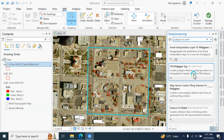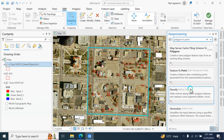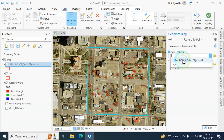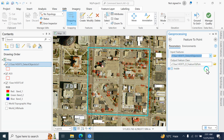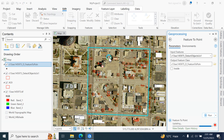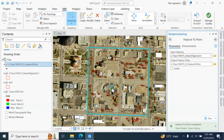To convert detection polygons to points, use the Feature to Point tool. Input the detected layer and set the output location. All polygons will be converted to points.